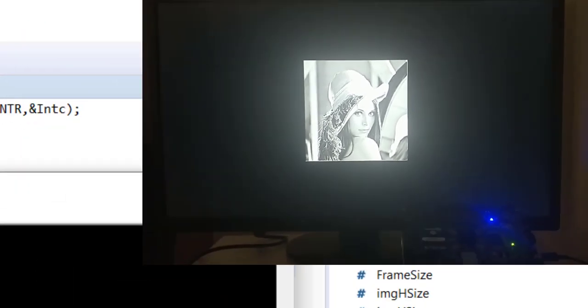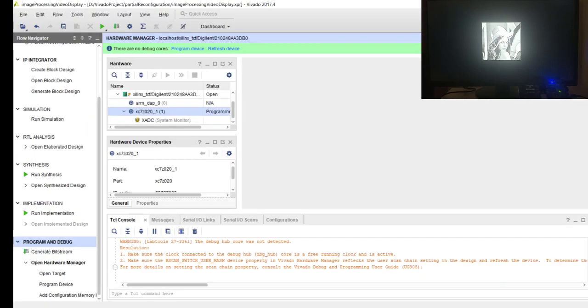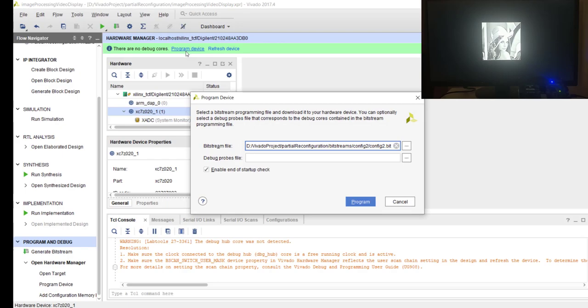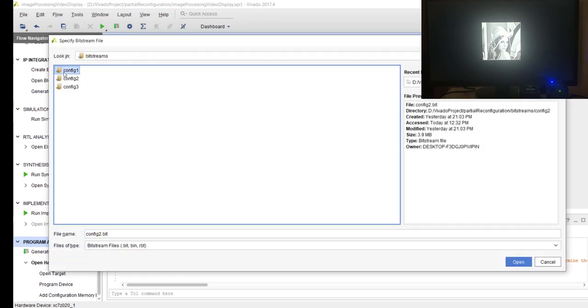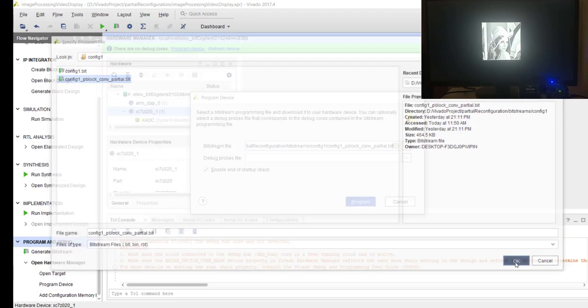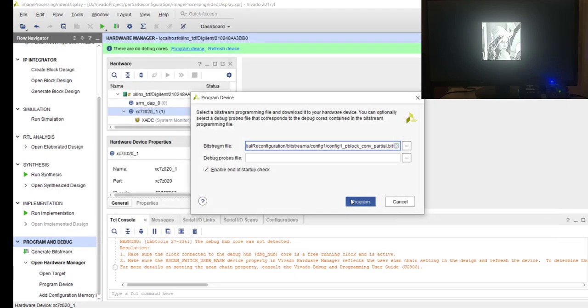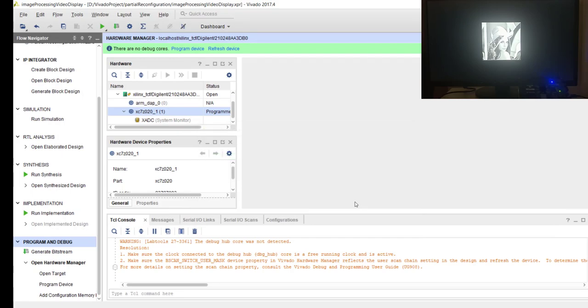Now let me do one thing: let me change only the convolution part using my partial bitstream. So I am going back here, I am again choosing program device, and I am going to config one, which is our Sobel operator. But I am not going to use this complete bitstream - I am going to change only the convolution part. So I am changing using this partial bitstream and program.